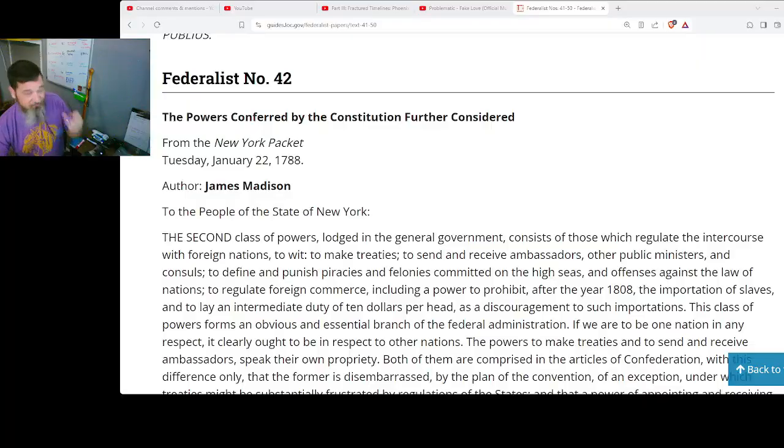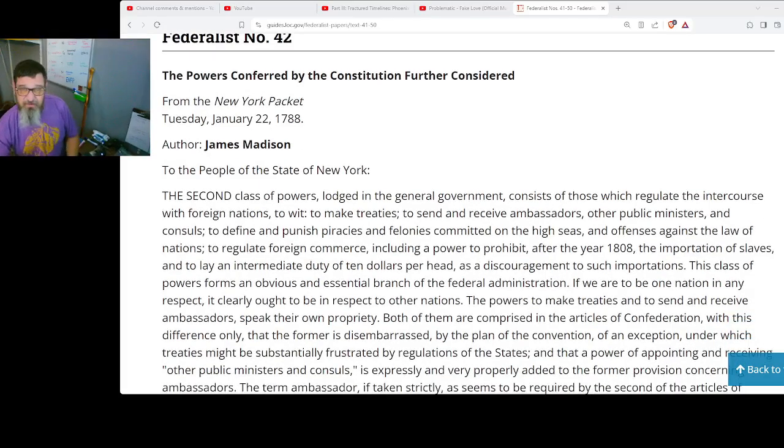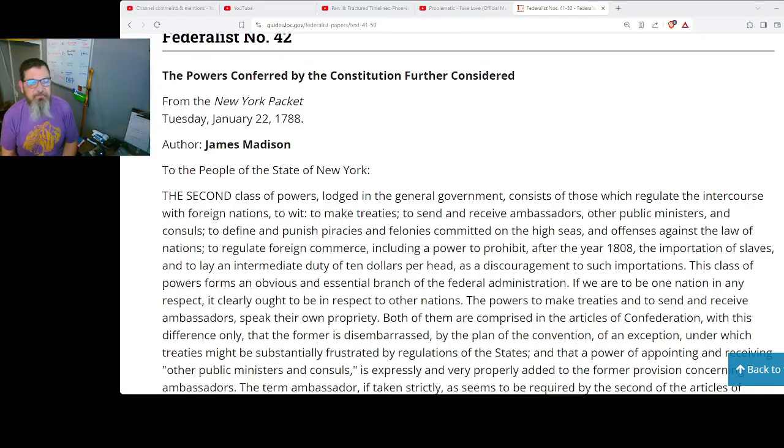Here we are getting the arguments against laid out fairly well, but for the most part they are groundless. They are things that are addressed in the constitution. Sometimes it's not necessarily to go into detail because you need to have the latitude to be able to adjust to whatever the situation might be. And that is fairly well outlined here. Now we're going to get into Federalist No. 42: the powers conferred by the Constitution further considered, from the New York Packet, Tuesday, January the 22nd of 1788, authored by James Madison to the people of the state of New York.